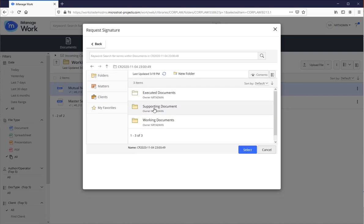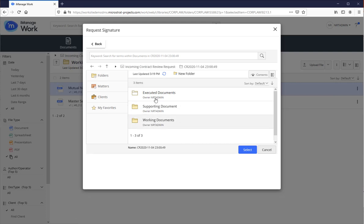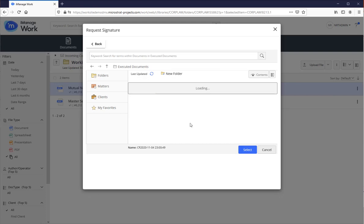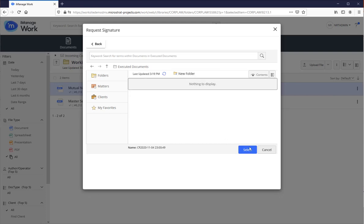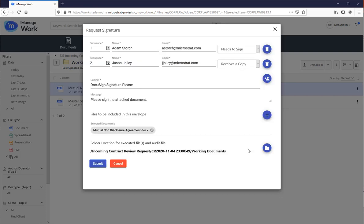And I'm going to go to my favorites list because I know it's a favorite. Here's that working documents folder we started with. I want to put in the executed documents. So I click on that and just hit select.